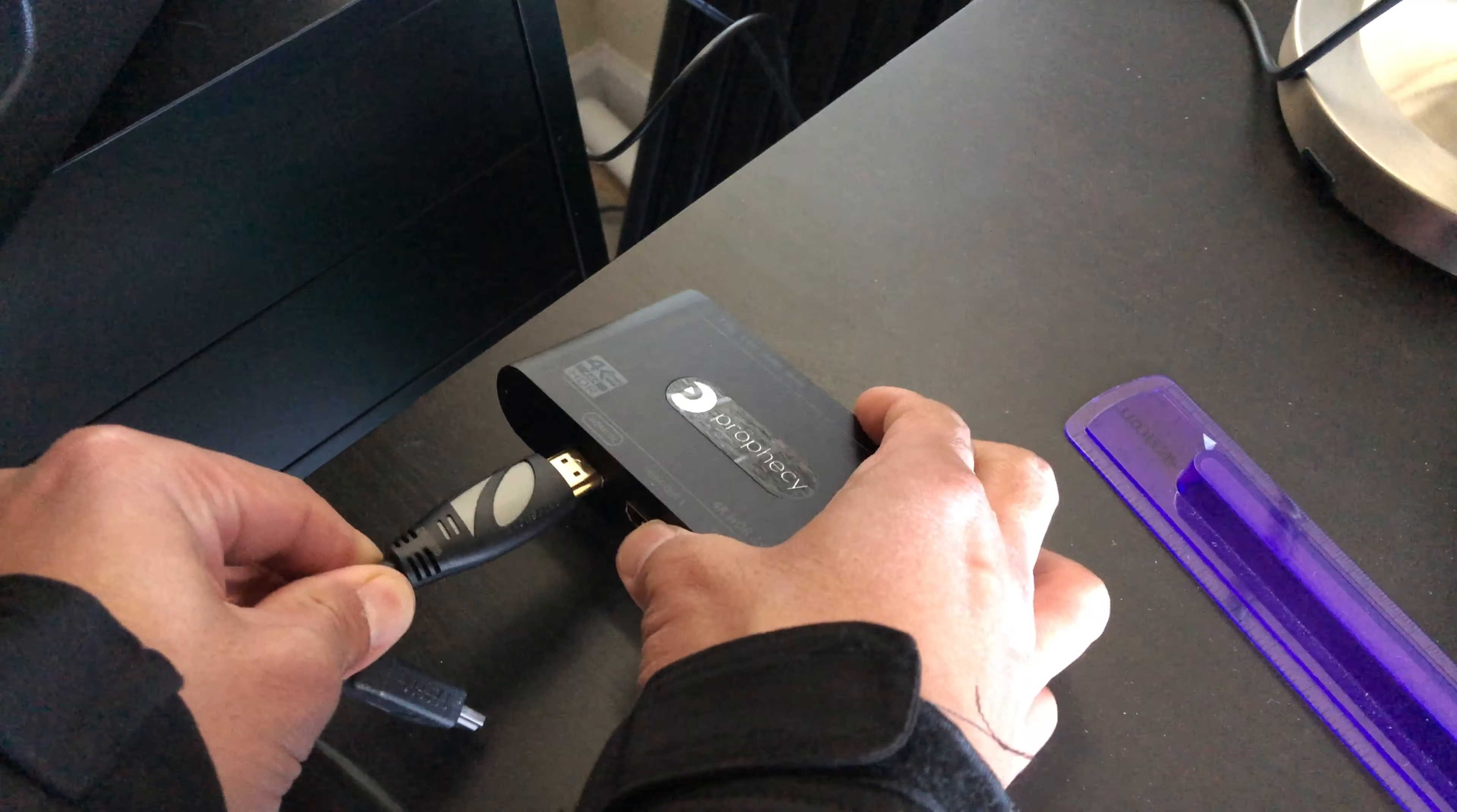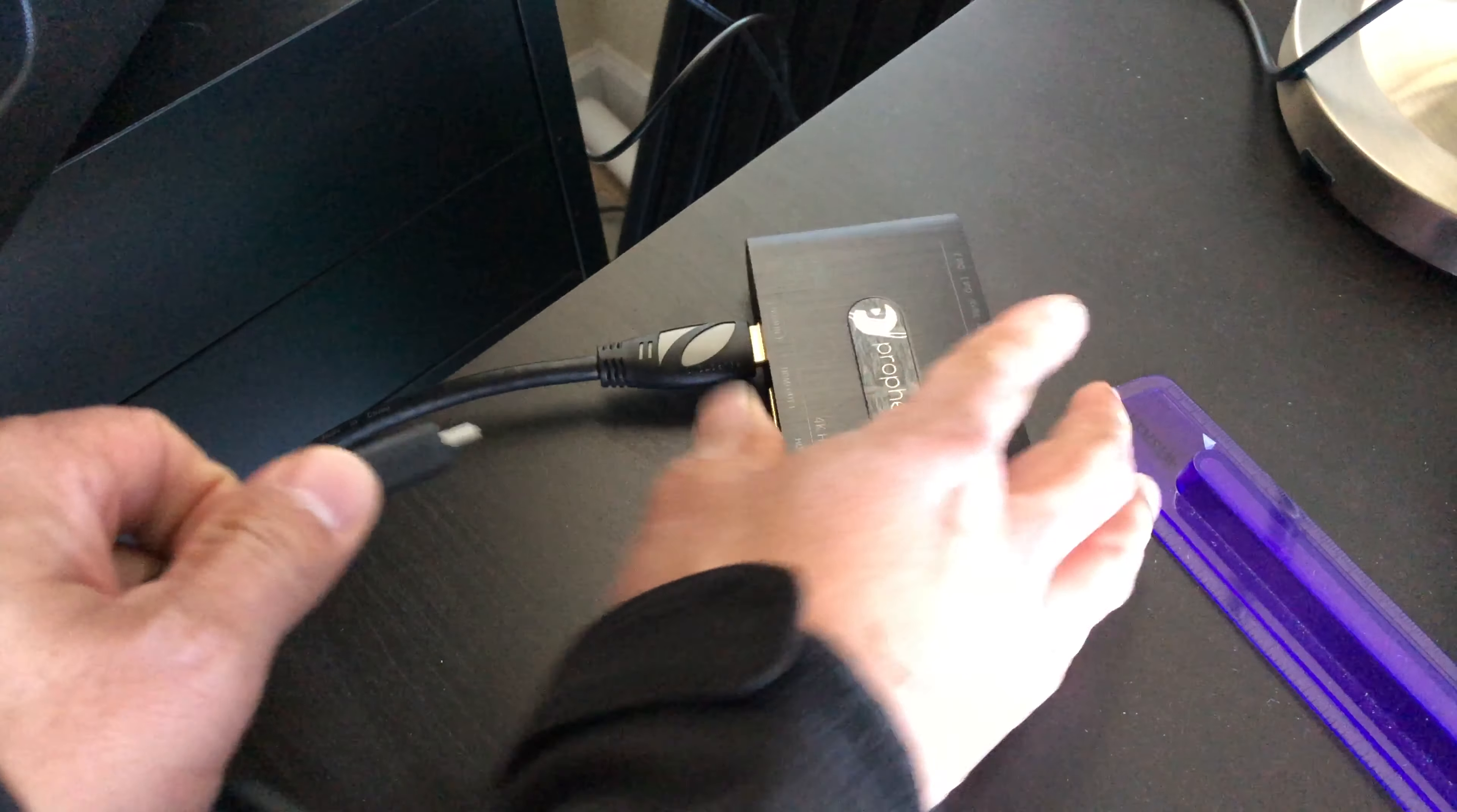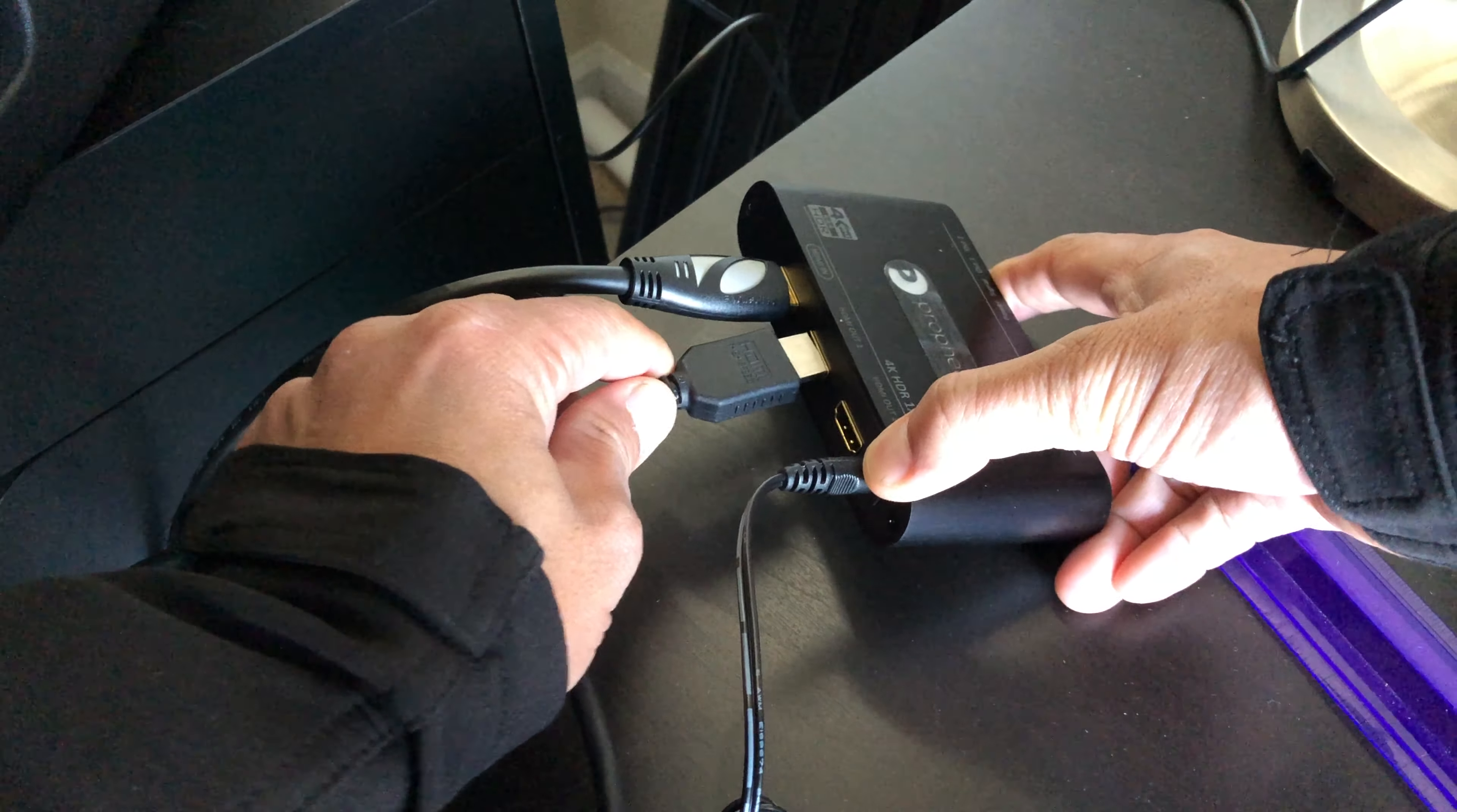My ASUS monitor is connected to the NVIDIA Titan X graphics card via DisplayPort. I then take the HDMI output from the graphics card and plug it into the HDMI in of the splitter.